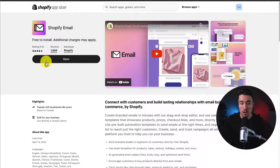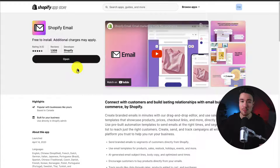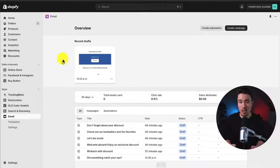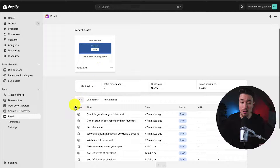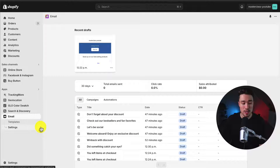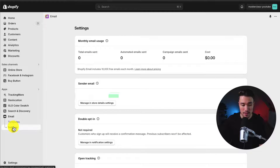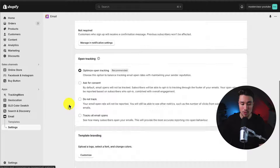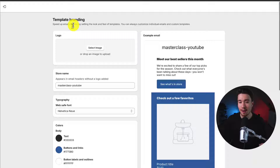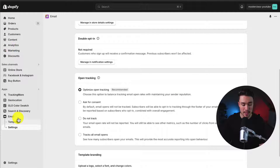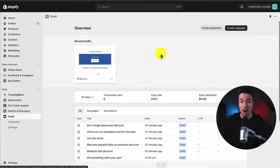I already have the app installed. If you don't have it on your Shopify store, click install, accept the permissions, and it will redirect you to the same screen. This brings you to the Shopify Email overview, where you can see recent drafts, campaigns you've sent, and automations. If you've just installed this, head to settings in the bottom left, scroll to the bottom, and under template branding, set up your logo, store name, typography, and default colors — this saves you from editing every single email individually.